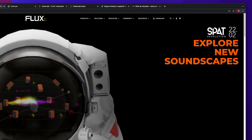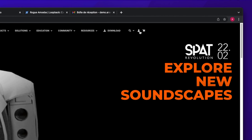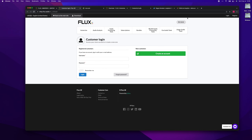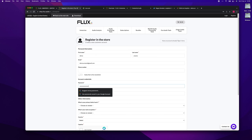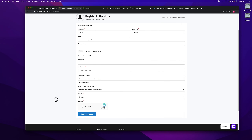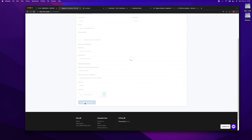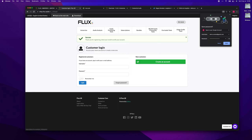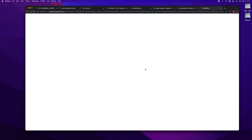We are going to first create a Flux account. Don't forget that you need to activate your account — an email will be sent to your email address. If you don't see it, please check your spam inbox.